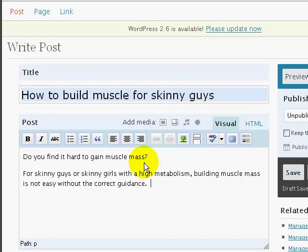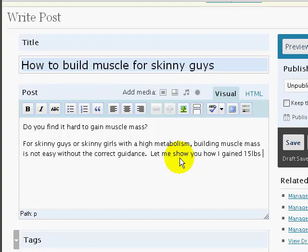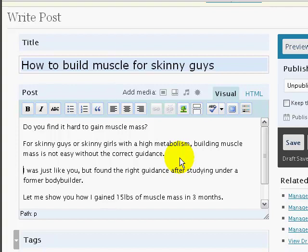I've started my article with a question because a question always engages the user. It says: 'Do you find it hard to gain muscle mass? For skinny guys or skinny girls with high metabolism, building muscle mass is not easy without correct guidance.' Then you can say something like, 'Let me show you how I...' — I changed it a little to show credibility. I said, 'I was like you, but I found the correct guidance under a former bodybuilder.' Then I explain how I gained results, and I can use this to build my list and sell affiliate products.